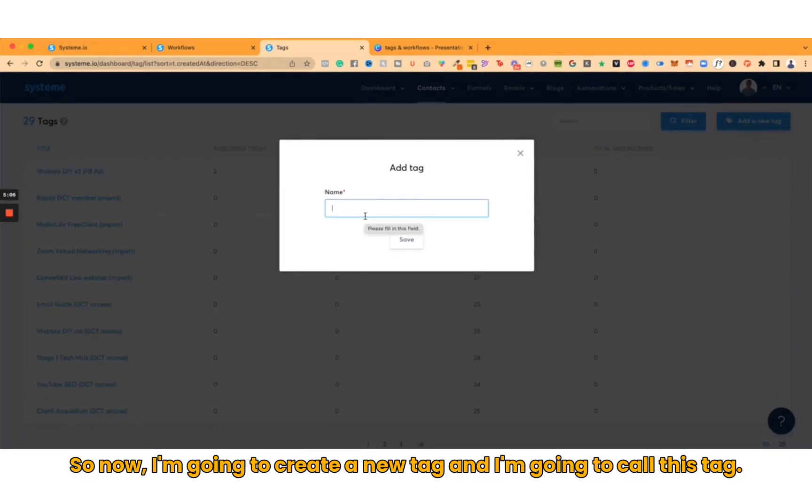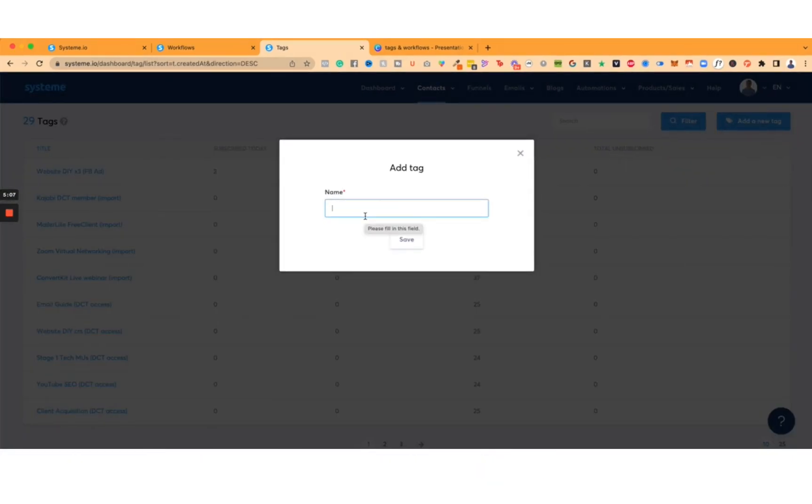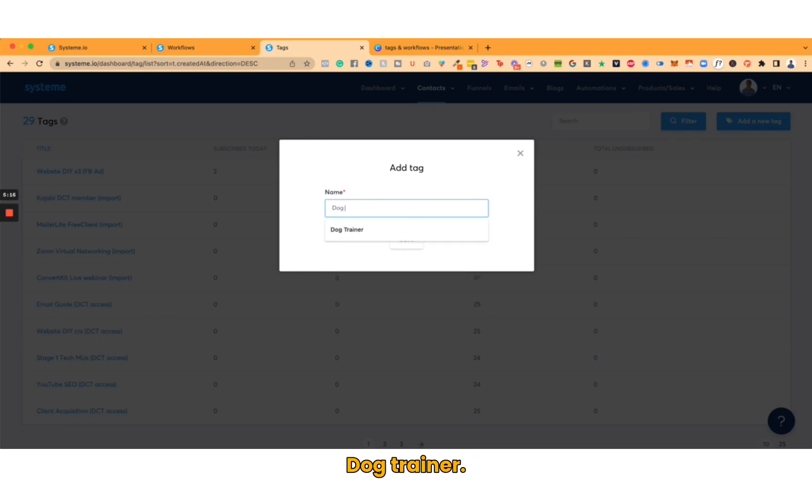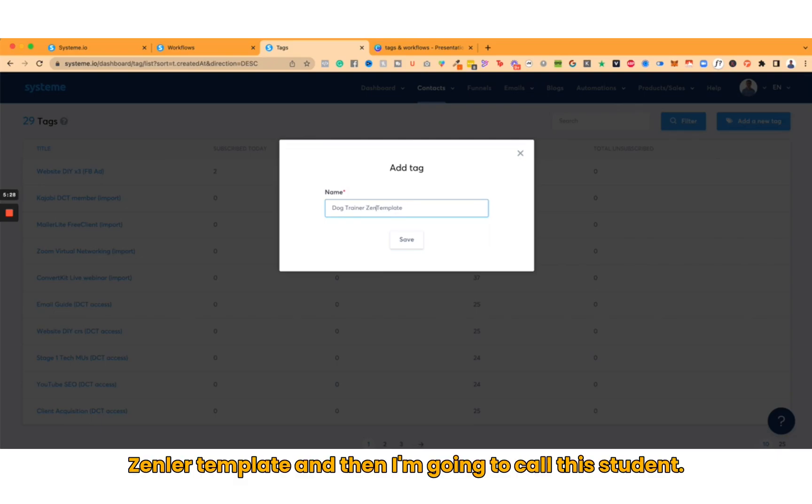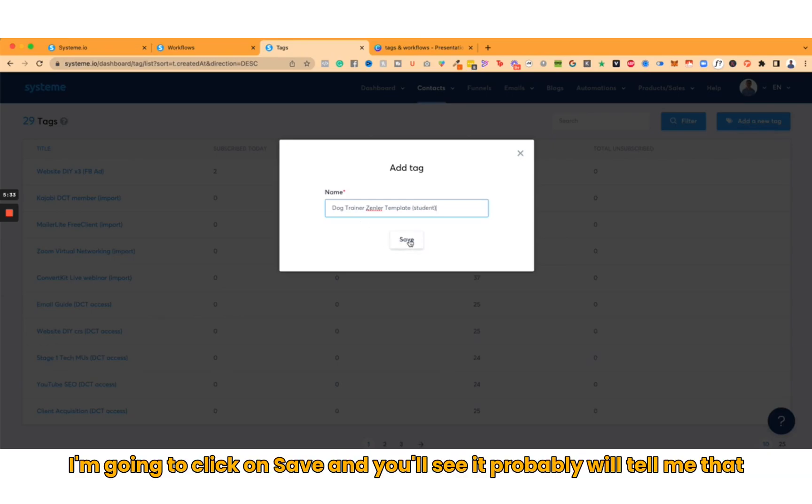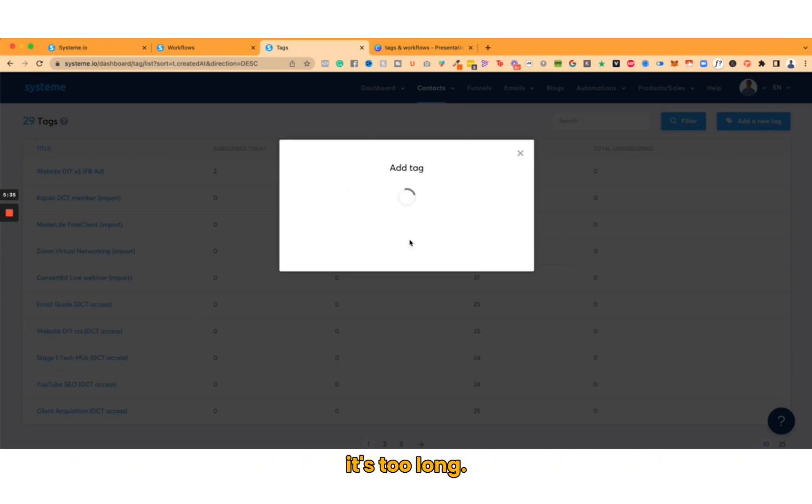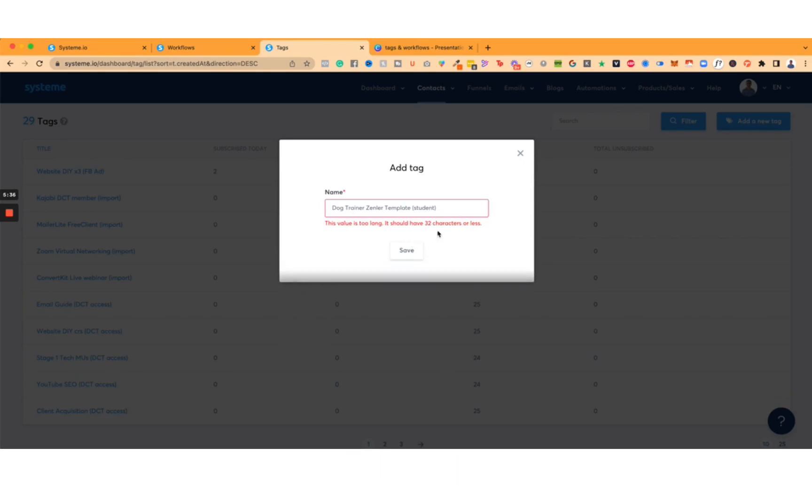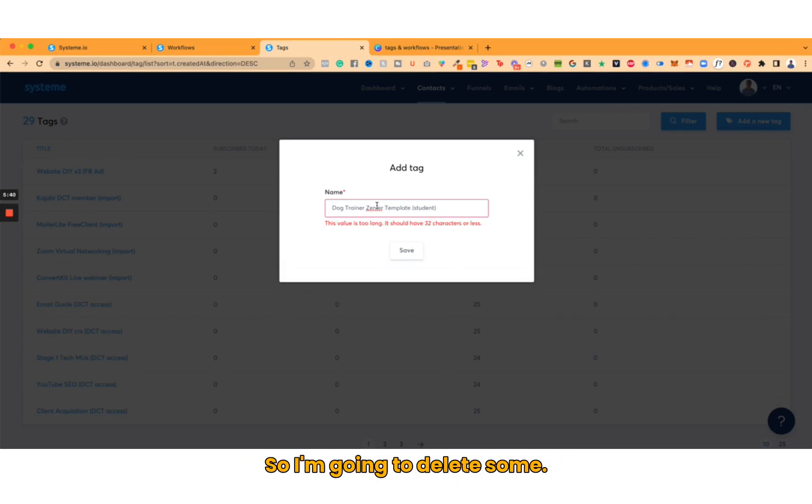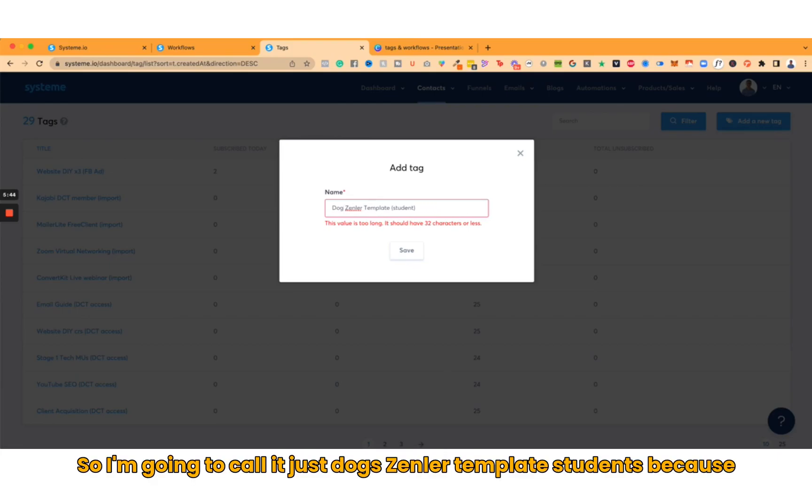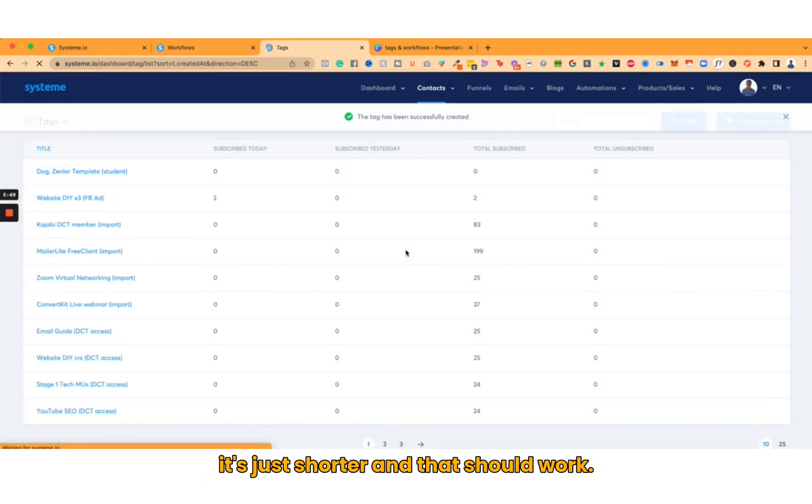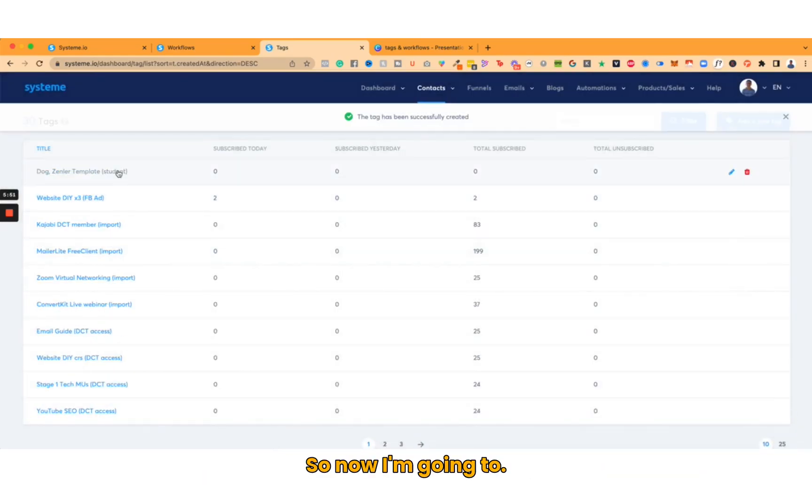Now I'm going to create a new tag and I'm going to call this tag Dog Trainer Template Student. I'm going to click on Save, and you'll see it will probably tell me that it's too long. It has to be less than 32 characters, so I'm going to have to delete some. I'm going to call it just Dog Zendler Template Student because it's shorter, and that should work.